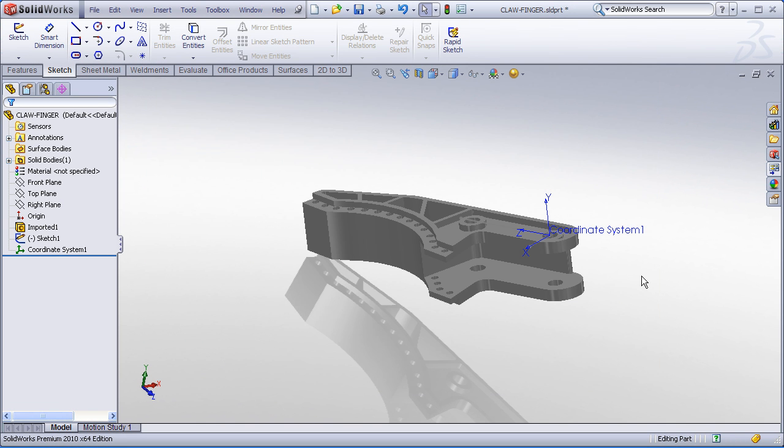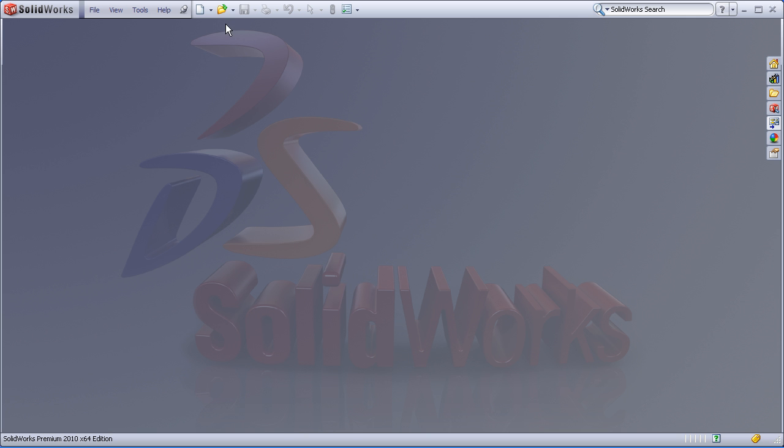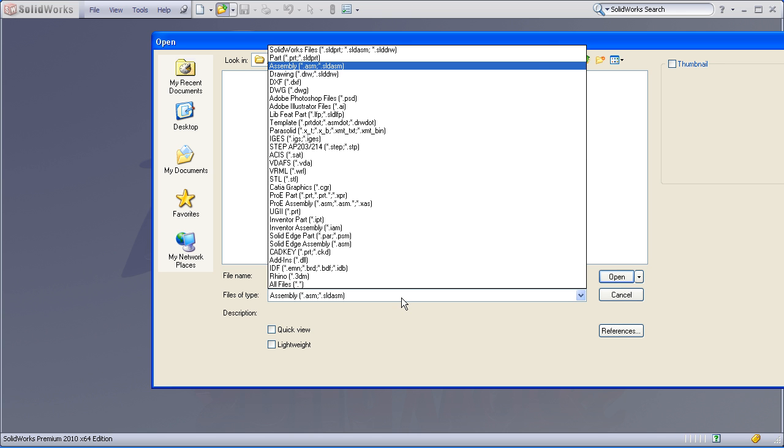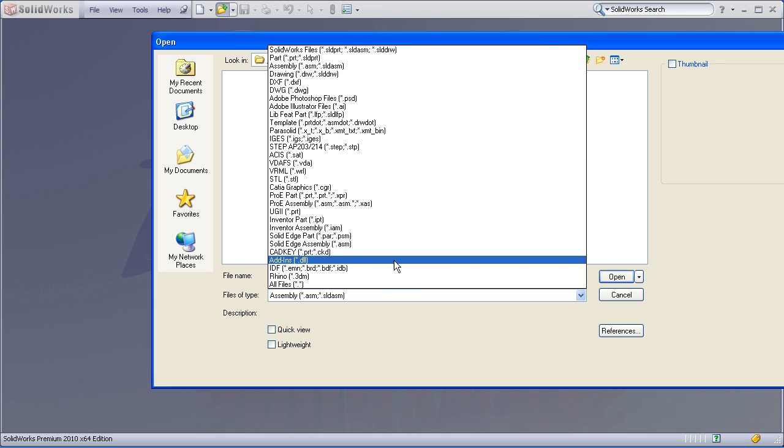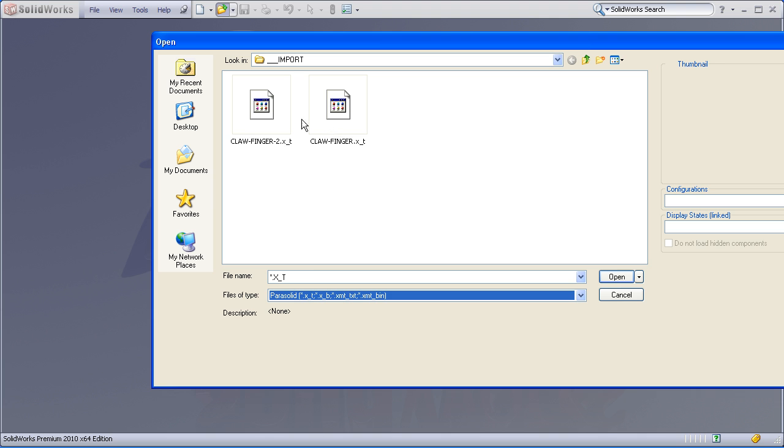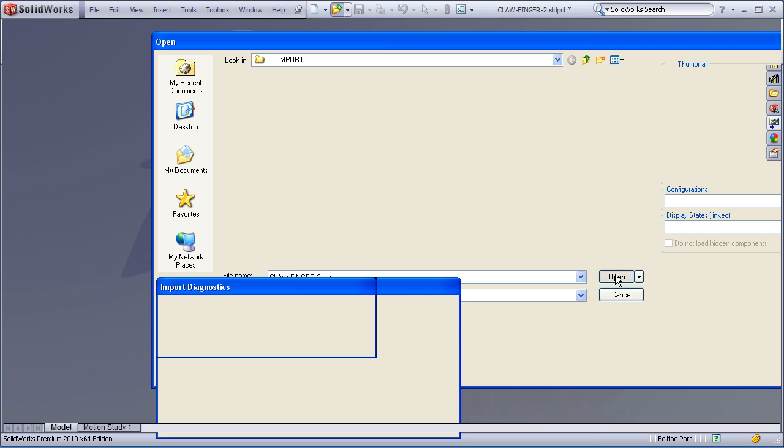Now we've just exported the model with respect to this new default coordinate system. The final step is to reimport our newly exported file. Clawfinger 2, open.